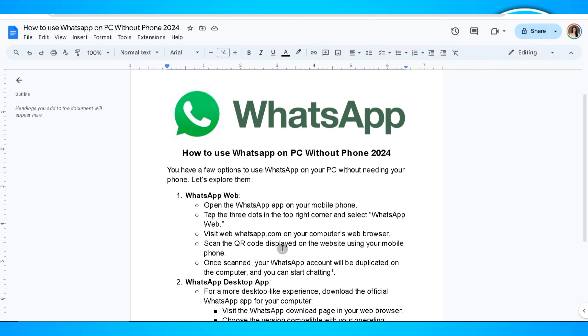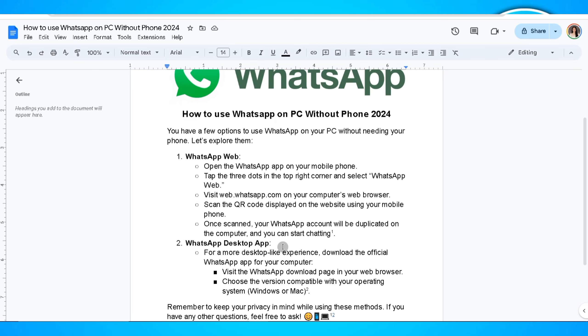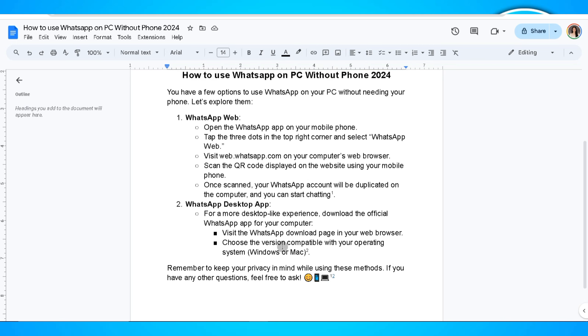Visit webwhatsapp.com on your computer web browser and scan the QR code displayed on the website using your mobile phone. Once scanned, your WhatsApp account will be duplicated on the computer and you can start chatting.